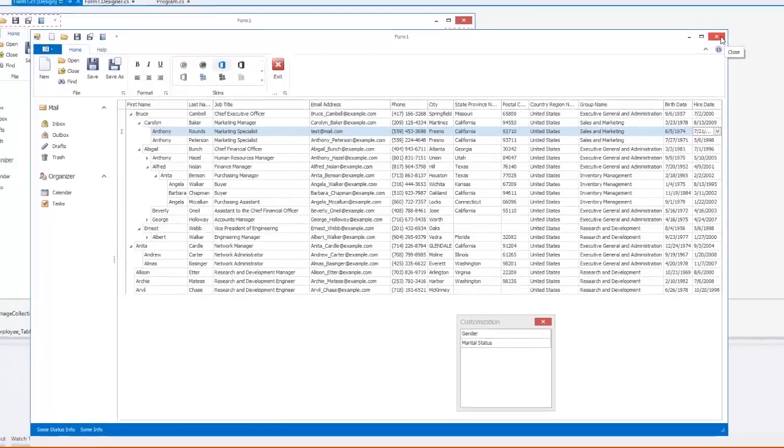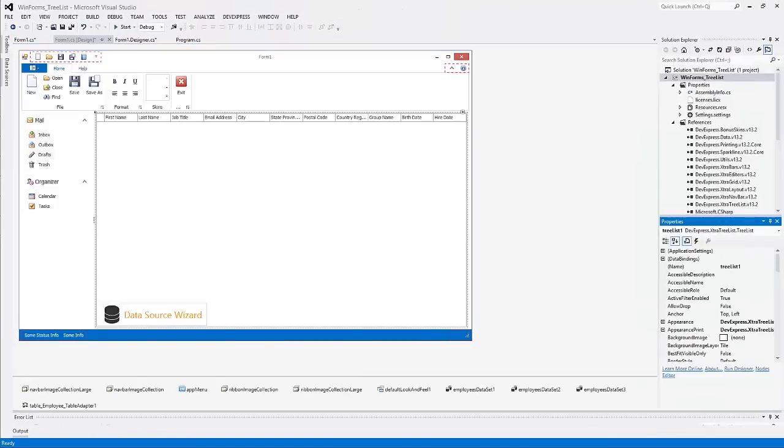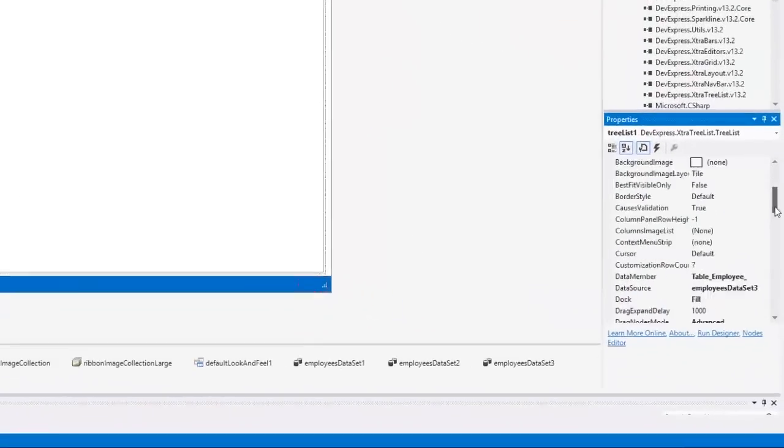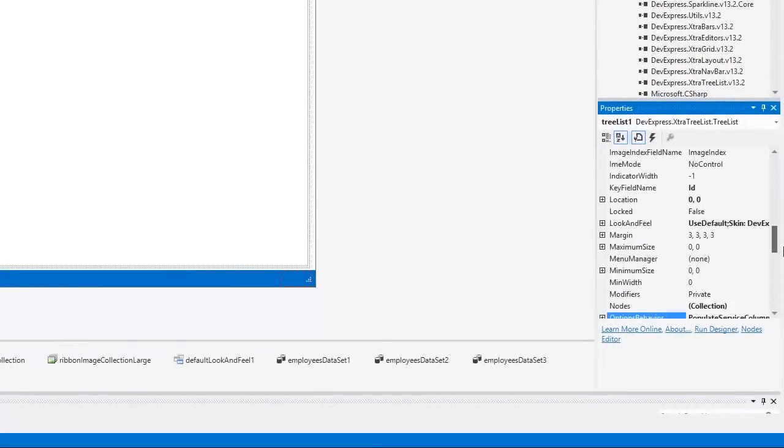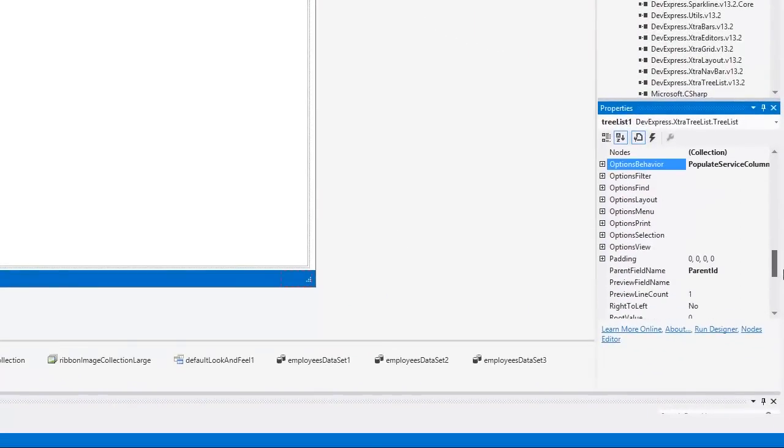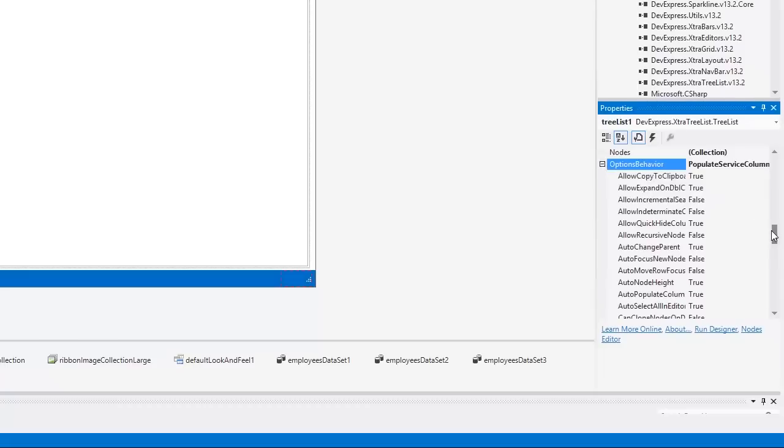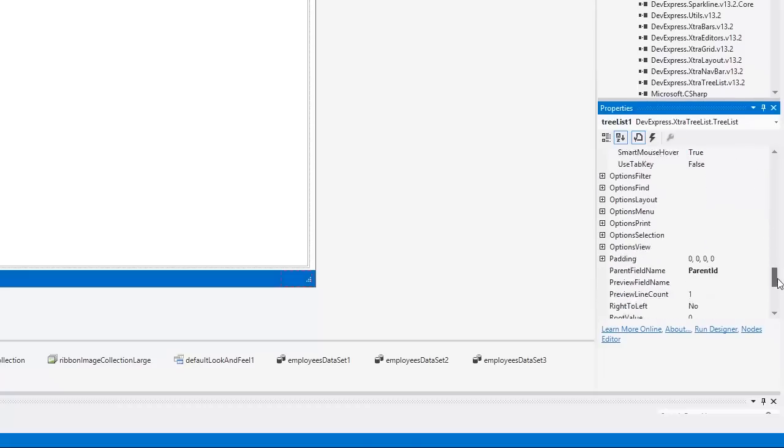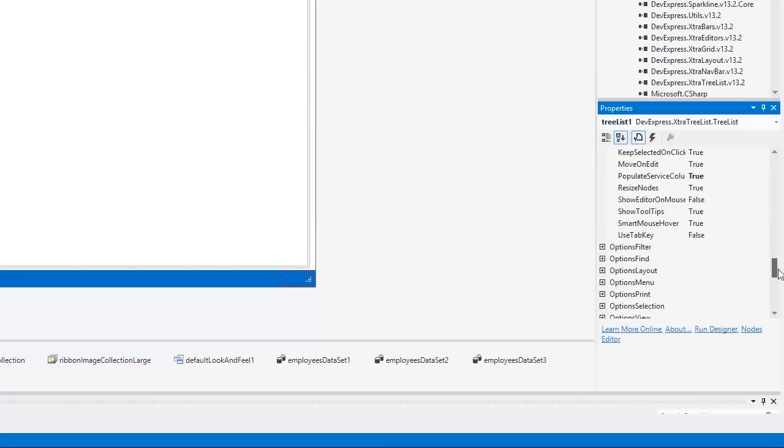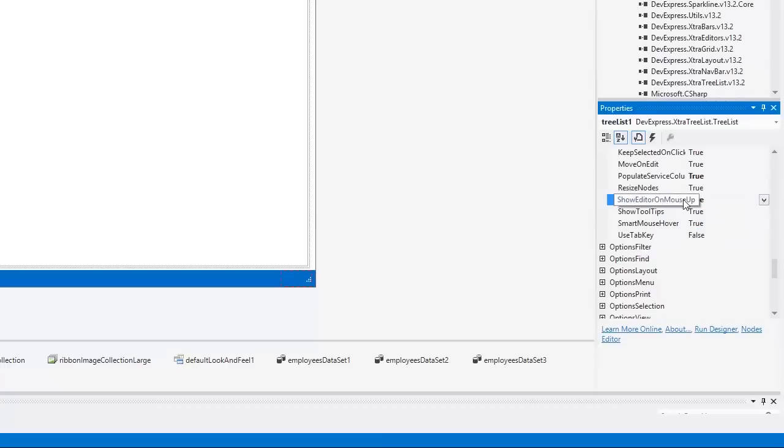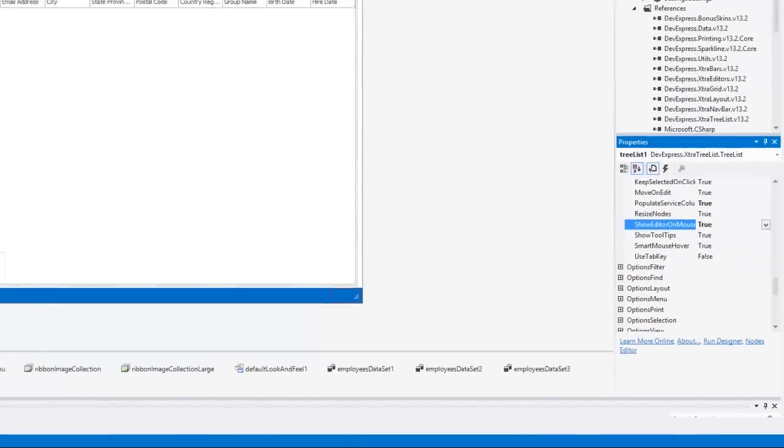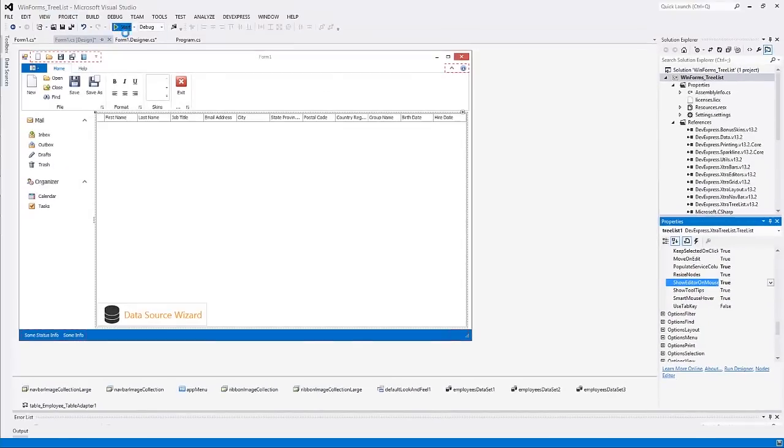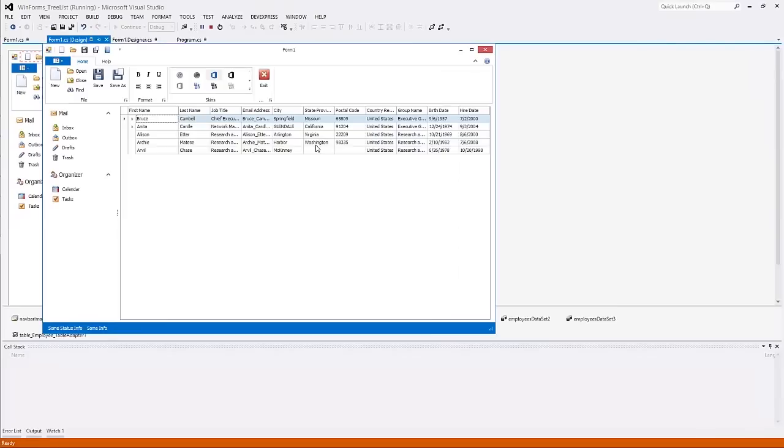Now let's enable the node's drag-and-drop functionality. Locate the OptionsBehaviour property and expand it to get access to its subproperties. Set the DragNodes and ShowEditorOnMouseUp properties to true and run the application.